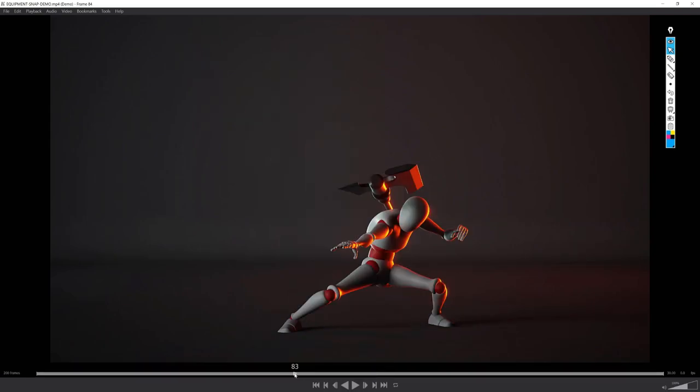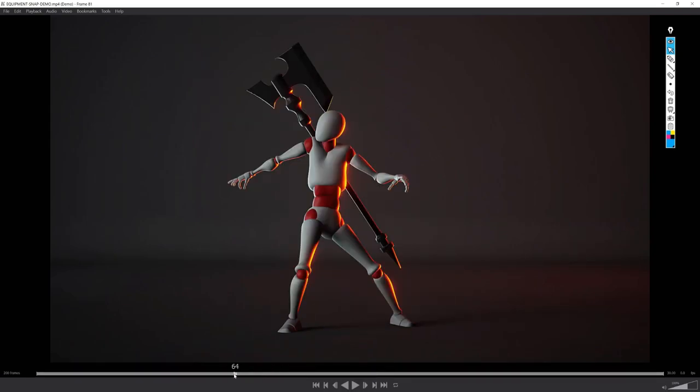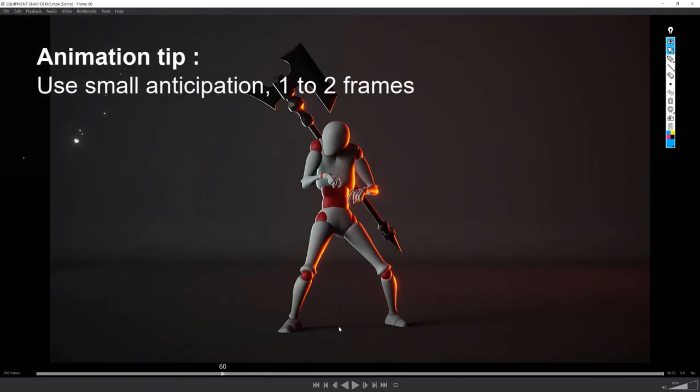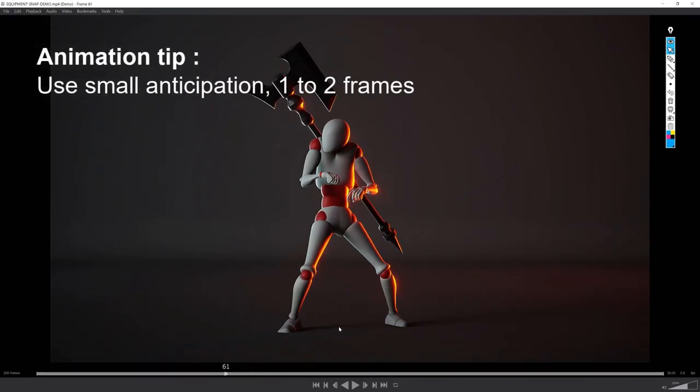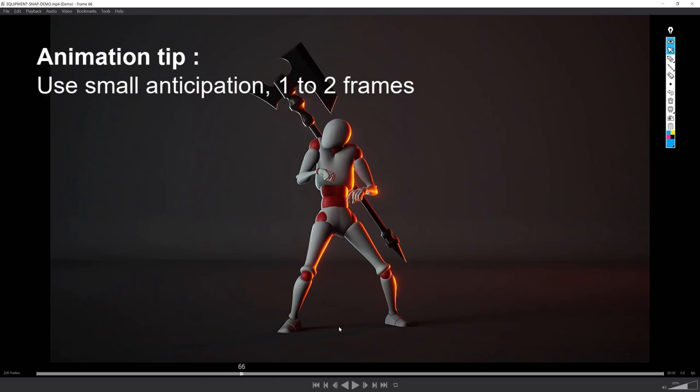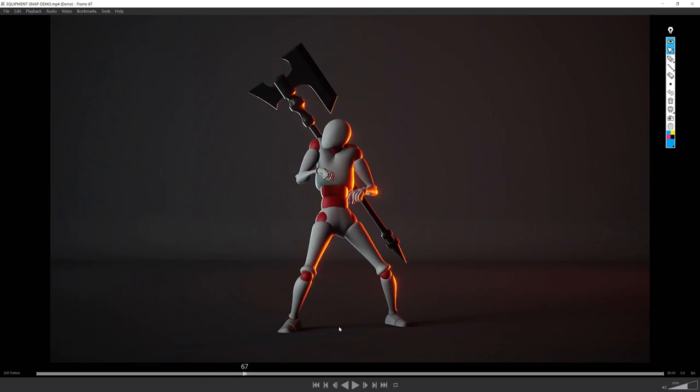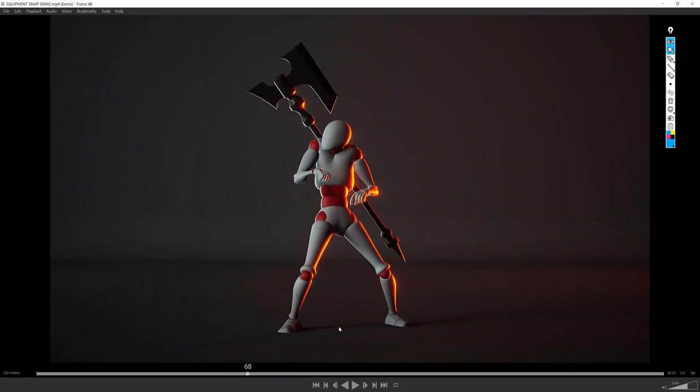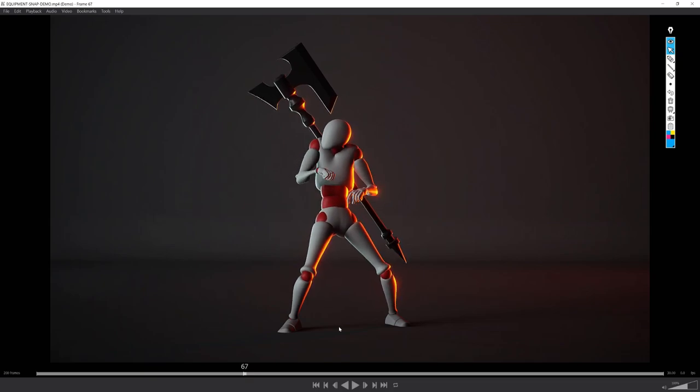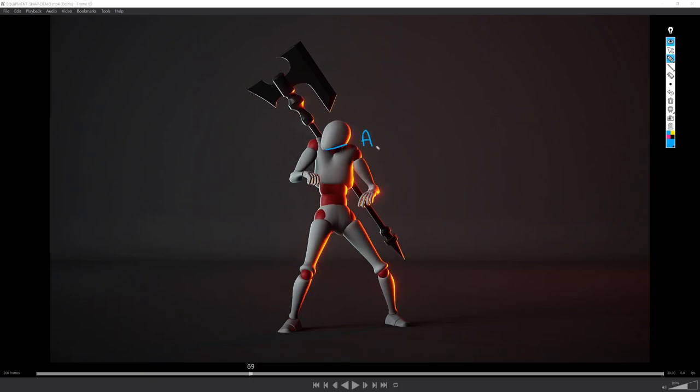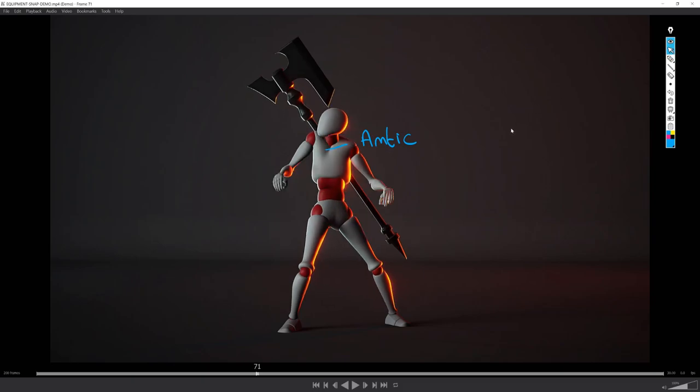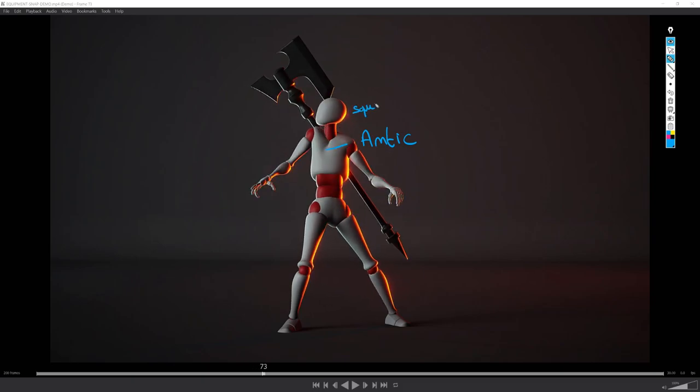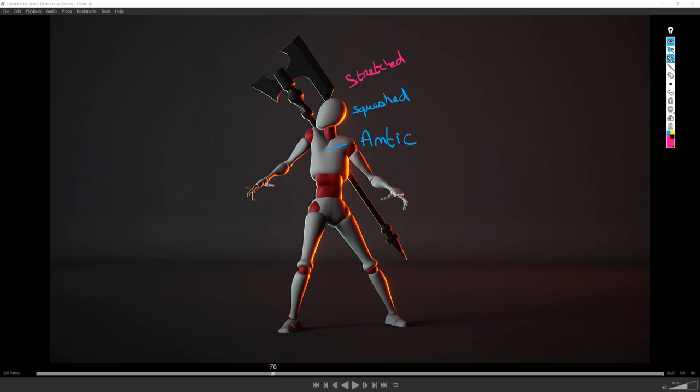Whenever I'm preparing a strong action or feeling, in this case the surprise, I like to use very short anticipation. Look how he slightly pushed his head in his shoulder before extending his whole body. The small anticipation will emphasize the movement. Note the slight squash and stretch on the head movement too.